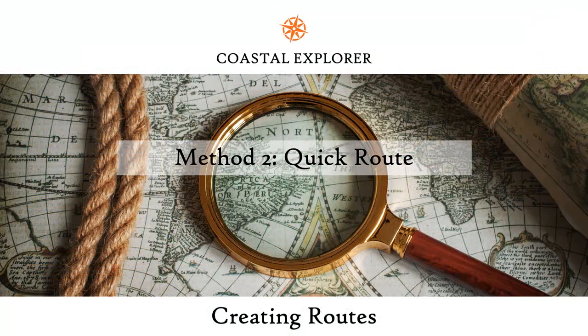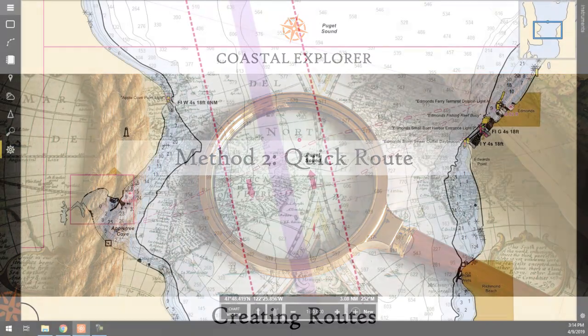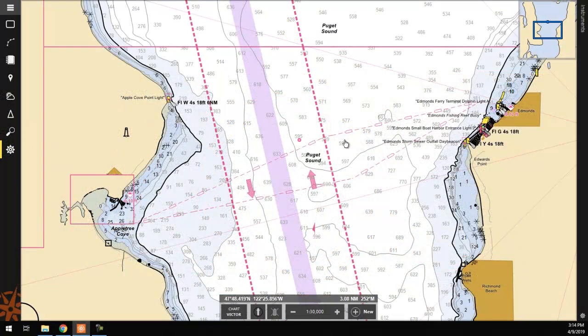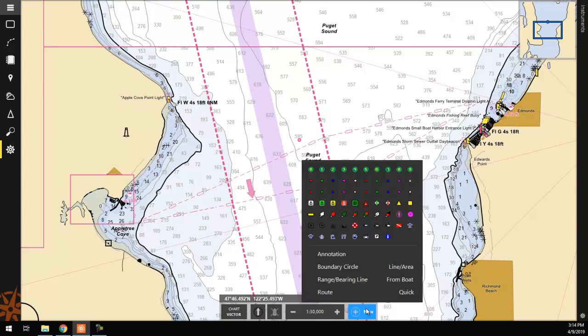The second method we will discuss is the Quick Route option. To begin, click on the Plus New button on the toolbar at the bottom of the screen, then select Quick.